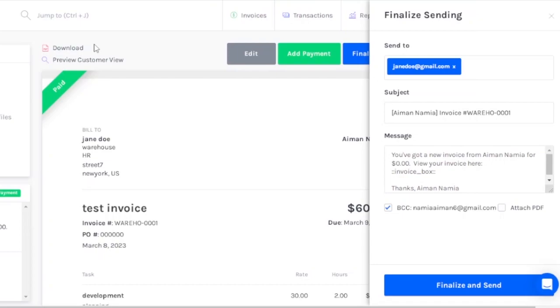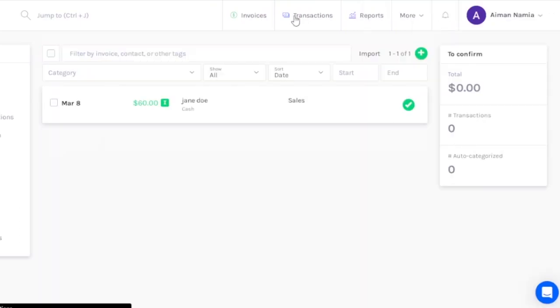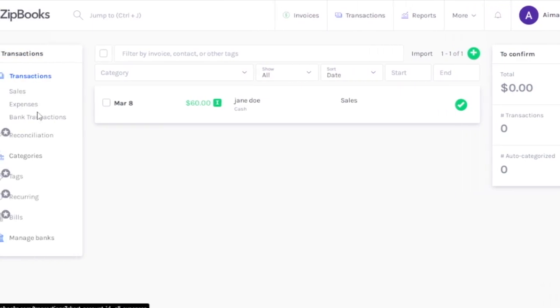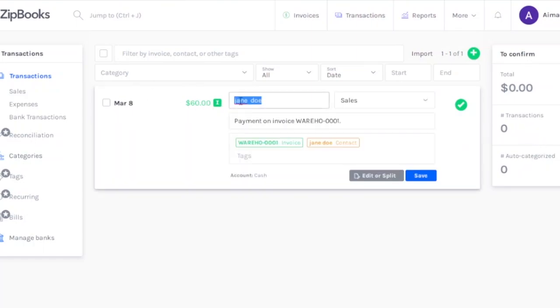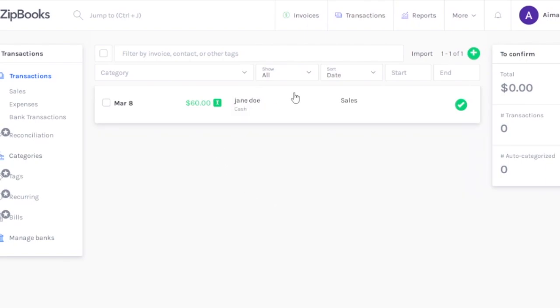The next thing I want to show is how you can create transactions. Here are the transactions - I have sales, expenses, and bank transactions to confirm the total amount and transaction number in auto-categorized. This is the one transaction I have right now. This is the invoice I just created, so it is added in the transaction section. Let's go into sales.